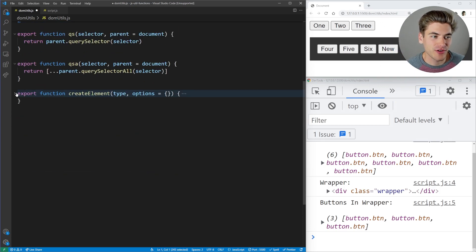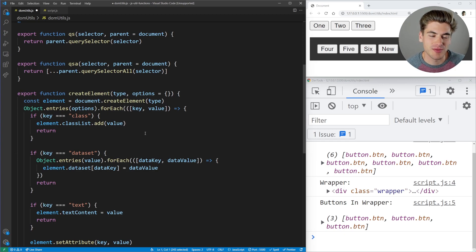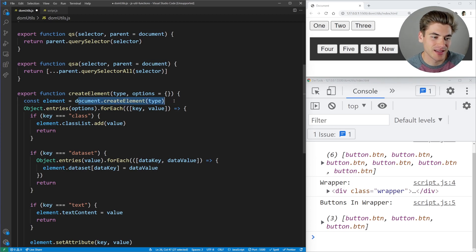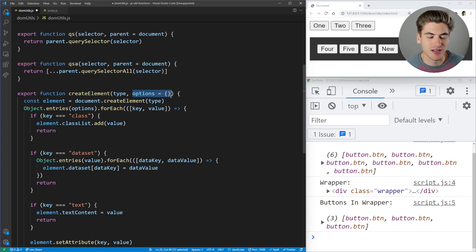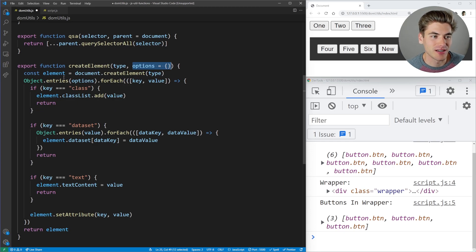The last DOM function is createElement. Creating elements in JavaScript is a real pain — you have to call document.createElement, then manually set classes, IDs, dataset, and so on. It would be so much nicer if you could just pass an object with all that information and have it done for you. That's exactly what this function does.